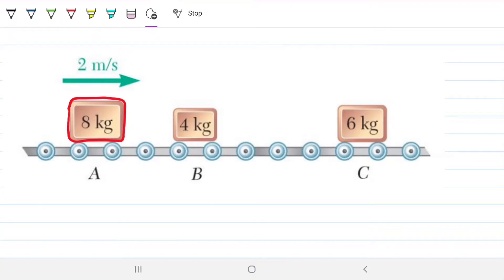Hello guys and welcome back to Engineering Hack, where we're trying to solve engineering problems in a way that's hopefully easy to understand. Today we're looking at a problem in which we're going to apply the coefficient of restitution together with the conservation of linear momentum to figure out what's going to happen in a warehouse in which boxes are hitting each other.